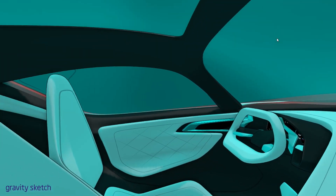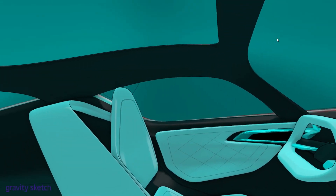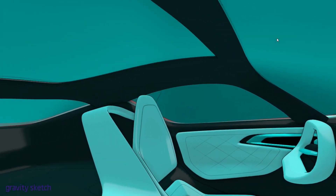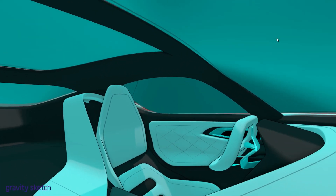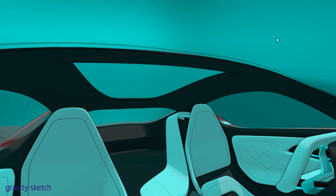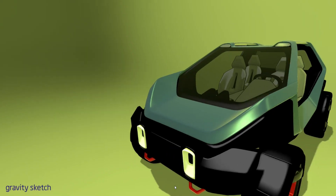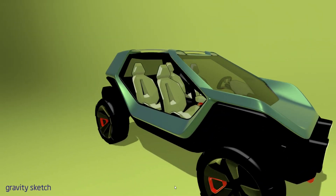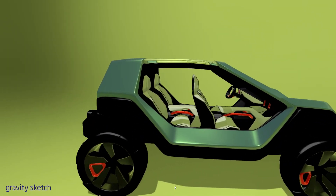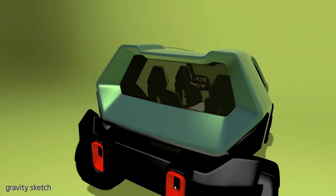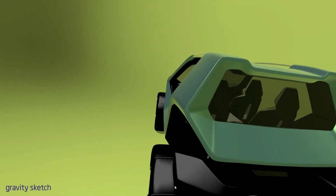New and emerging tools like GravitySketch enable designers to create vehicle concepts directly in full-scale 3D using virtual reality. Interior design takes on a whole new level in VR.